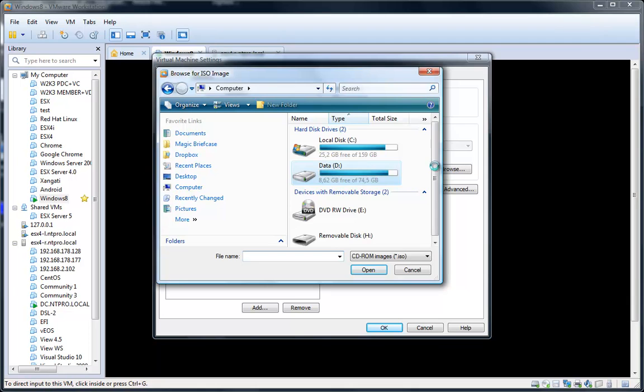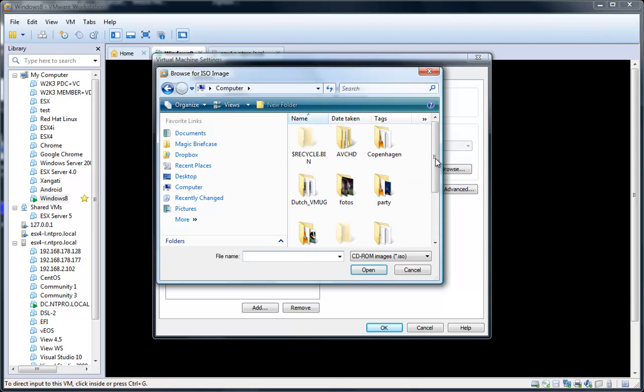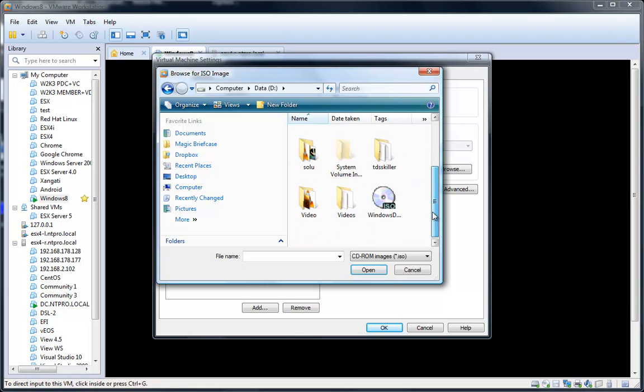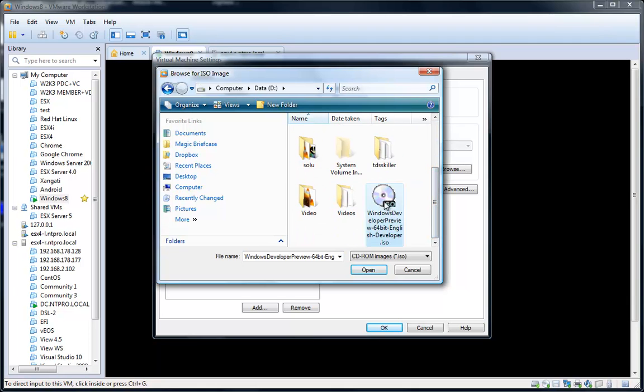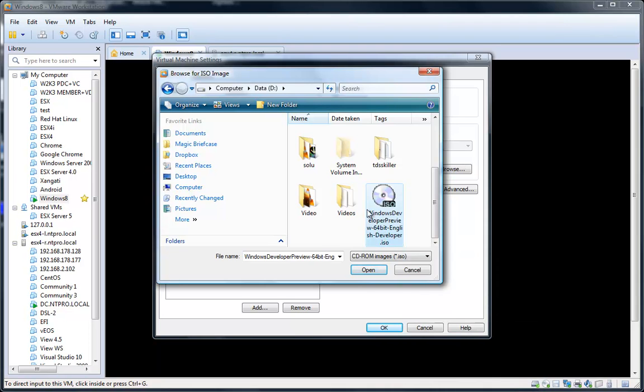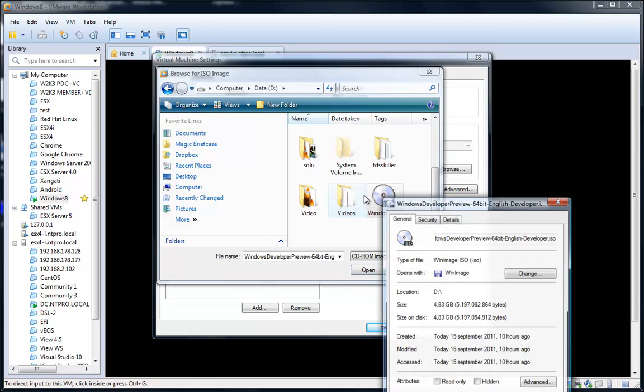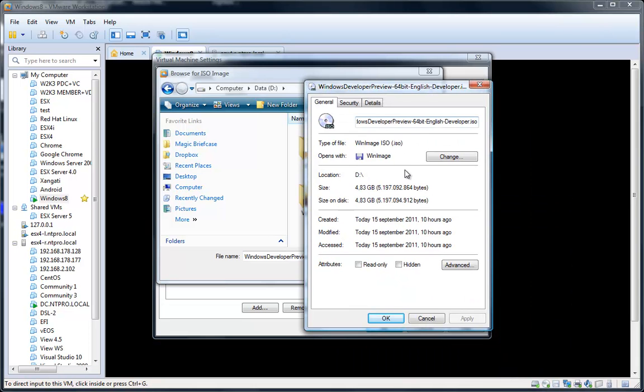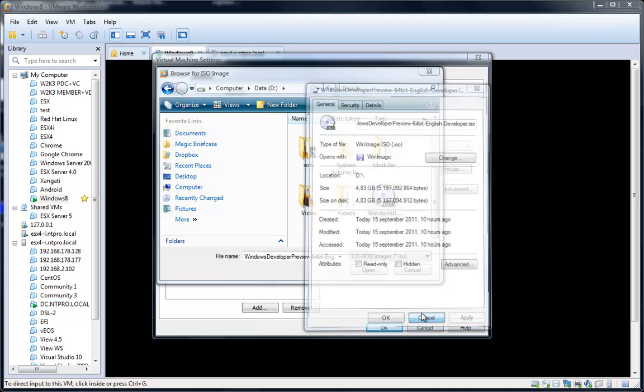It's fairly big, but it's the developer edition and everything is in it. After connecting the ISO to the virtual machine and powering on, it will take about 20 or 30 minutes before Windows is installed. It's over 4GB, nearly 5GB.